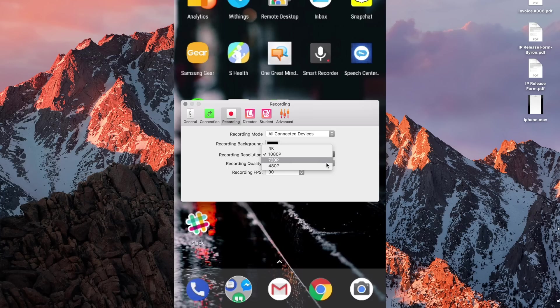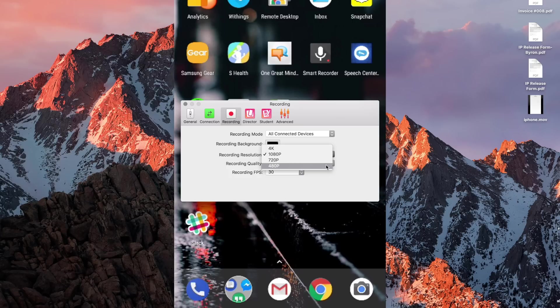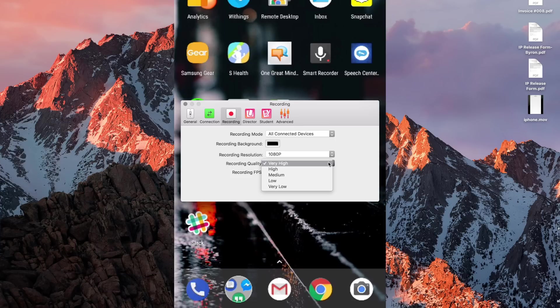Under Recording Quality you can pick Very High, High, Medium, Low or Very Low, and I'd recommend that you leave this at Very High.